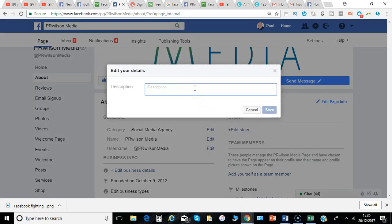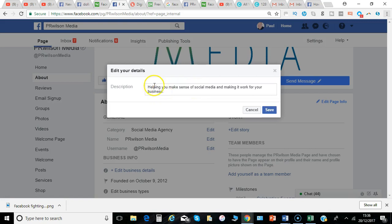Click on the description. I'll just create a basic one for now: helping you make sense of social media, making it work for your business.